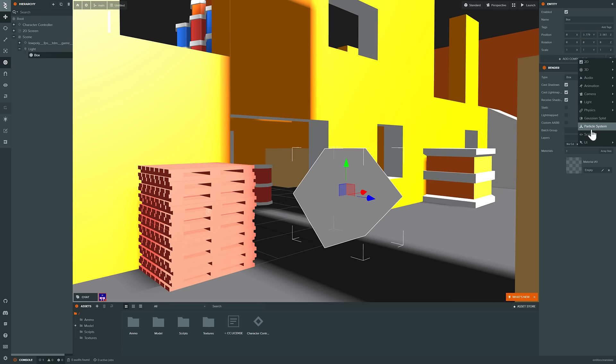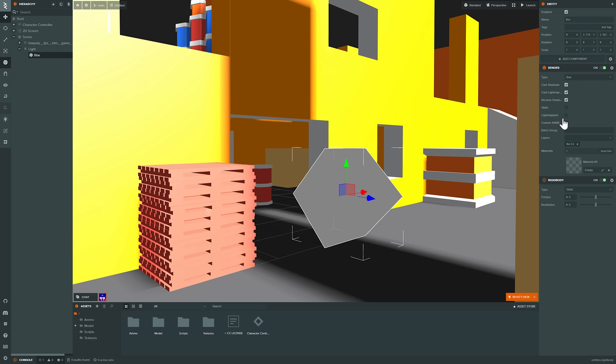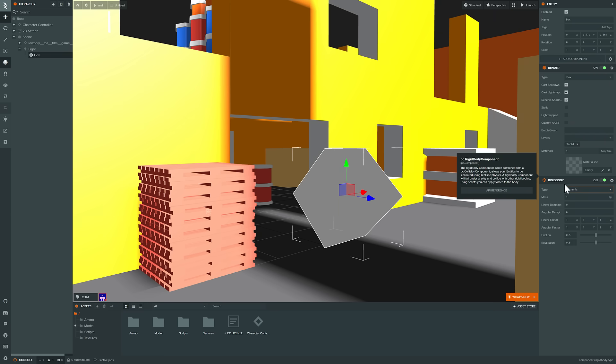And on top of that, we can start adding components to it, such as, for example, a script. Or I could go ahead and add physics to it, make this one a rigid body. And then we'd take the type. So I'm going to make that dynamic and so on.